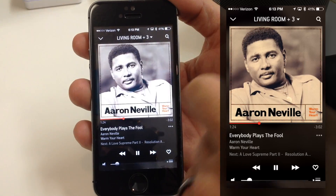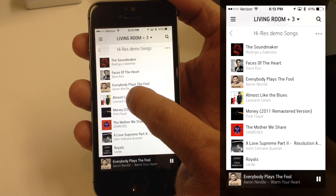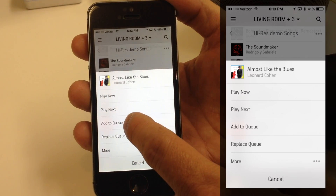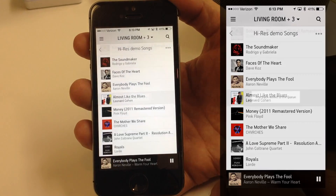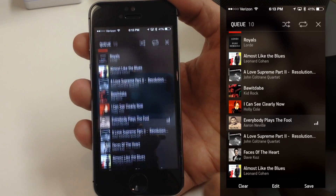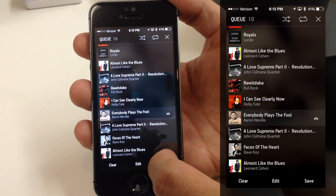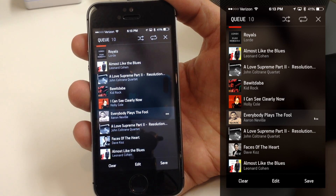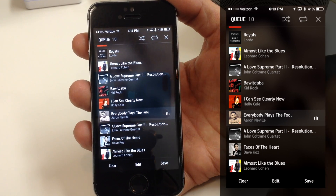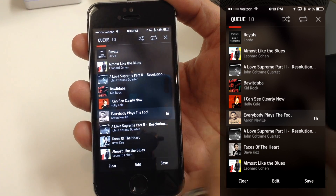Let's see how that differs from the other option. If I pick 'Almost Like the Blues' and say Add to Queue, then go back to my Queue in the bottom corner, you can see it added it at the very bottom of the queue. So Play Next plays it next, while Add to Queue puts it at the bottom — whether you have 10 songs or 100 songs, it'll put it at the very bottom of the queue.